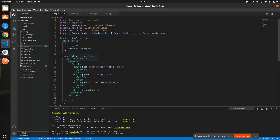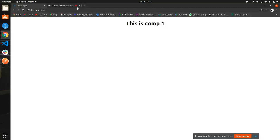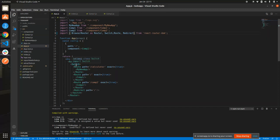Router is a parent component. Inside that we use Switch — Switch is used for switching routes to different components. You define your components inside Route. Switch works just like an if-else or switch-case statement. Whatever route you put in your URL bar, it's going to find that route in the switch and redirect your component to the specified route.